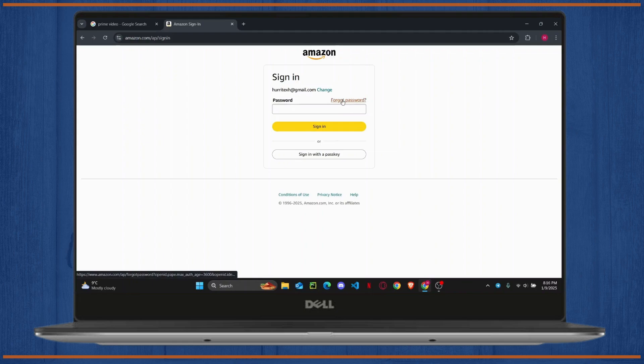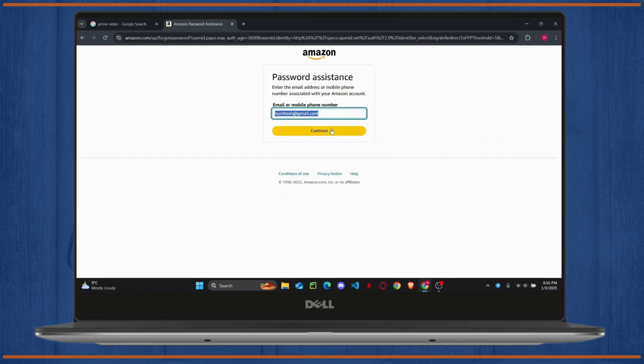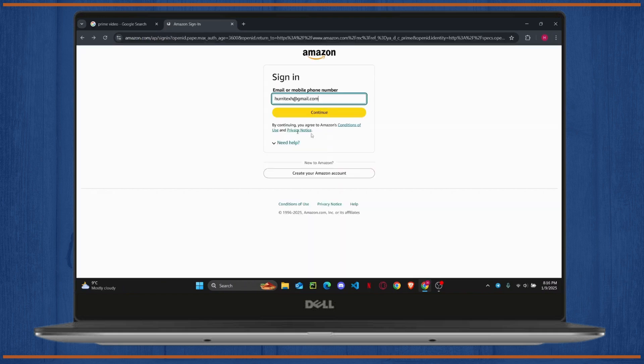In case you have forgotten your password, you can click on Forgot Password to reset it. Just enter your email or phone number and click Continue. Then Amazon will send you a reset link on your email or phone number, and once you have done that, you can easily reset your password.